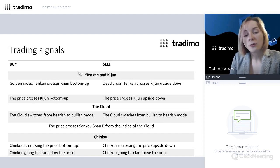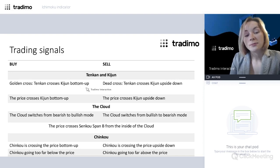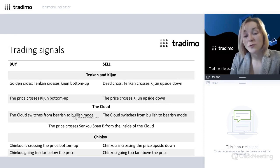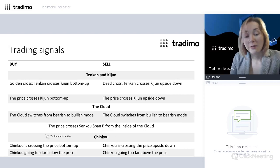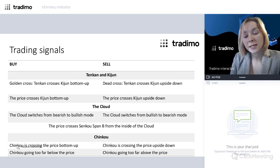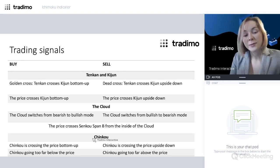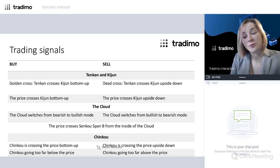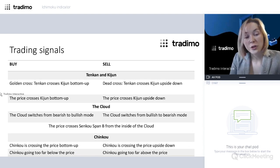There are various signals from the Ishimoku indicator. The turning line and baseline can form bullish or bearish crosses. The price can cross the baseline — to the upside is a bullish signal, to the downside a bearish signal. The cloud itself can switch from bearish to bullish position and vice versa. The price can also cross the cloud. There are also signals related to the lagging line — it can cross the price bottom-up, and if it goes too far from the price, that divergence signals the market will want to return to a more natural state.